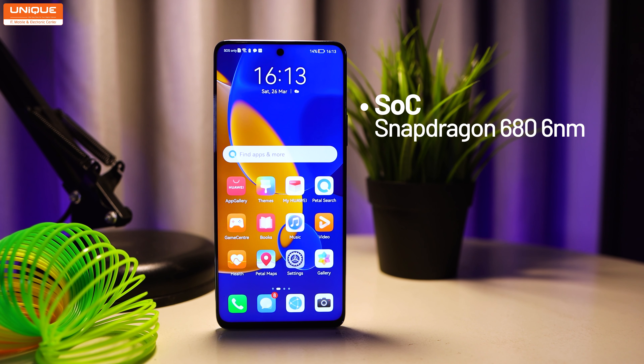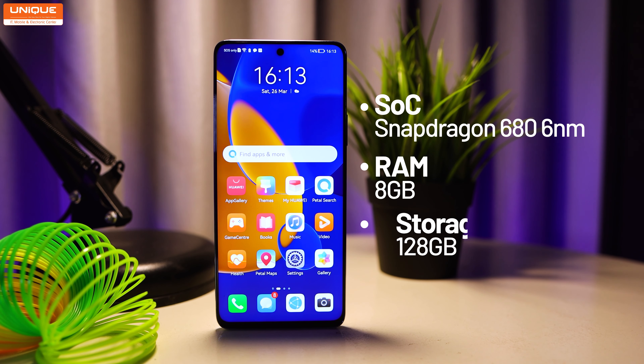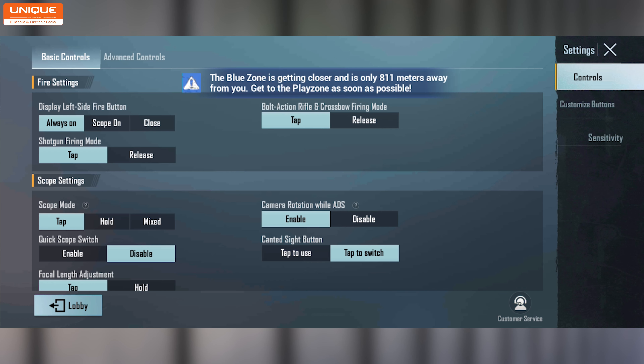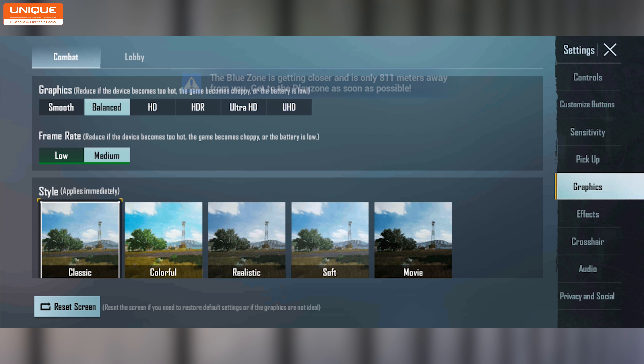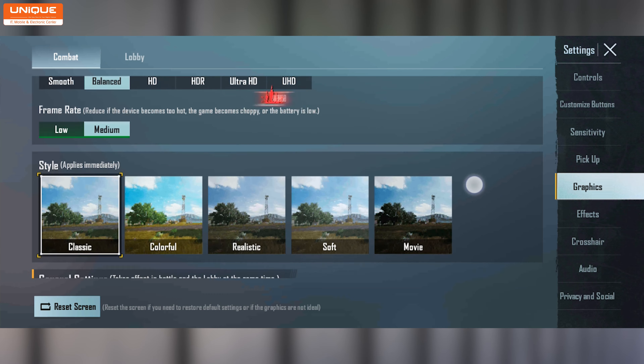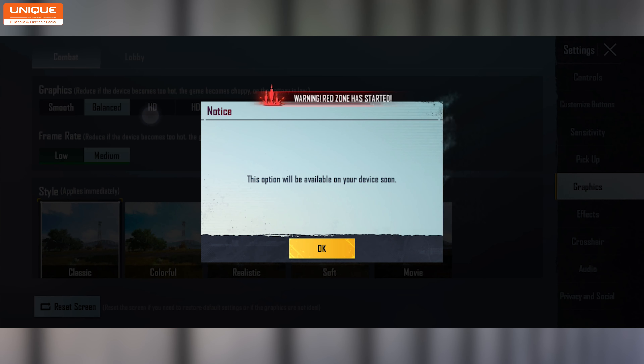With the Snapdragon 606nm SoC, it has a great storage of 128GB. The gaming tech features graphics frame rate and media capabilities.